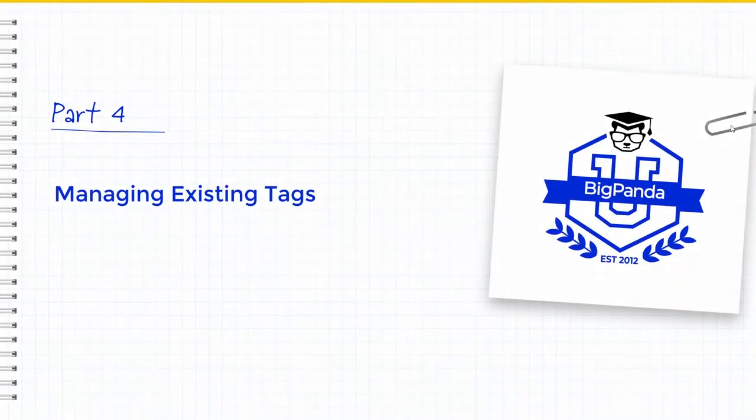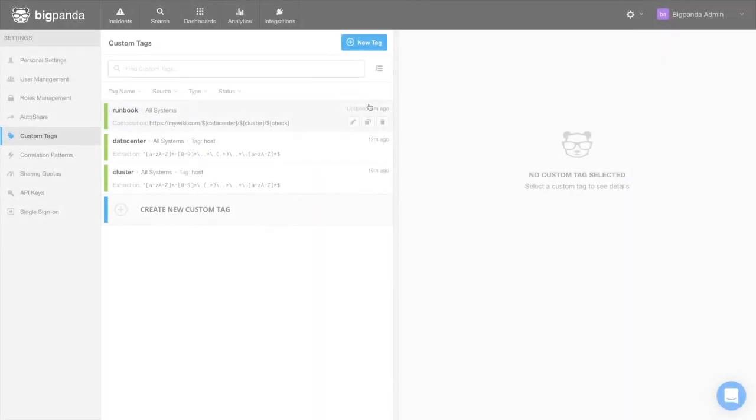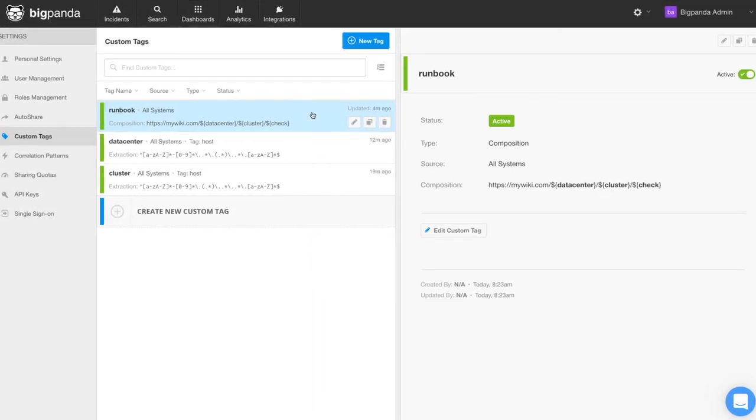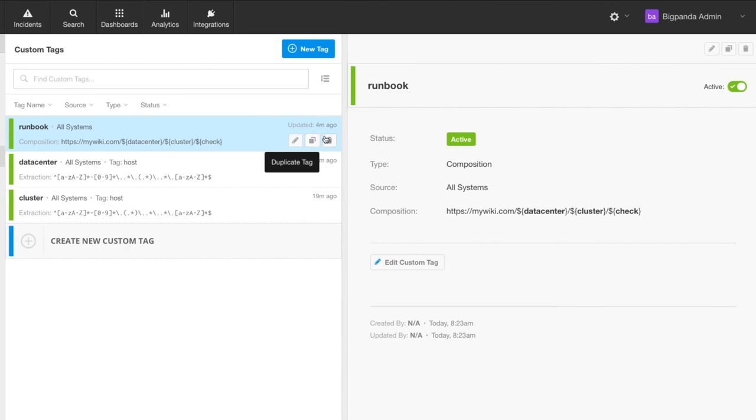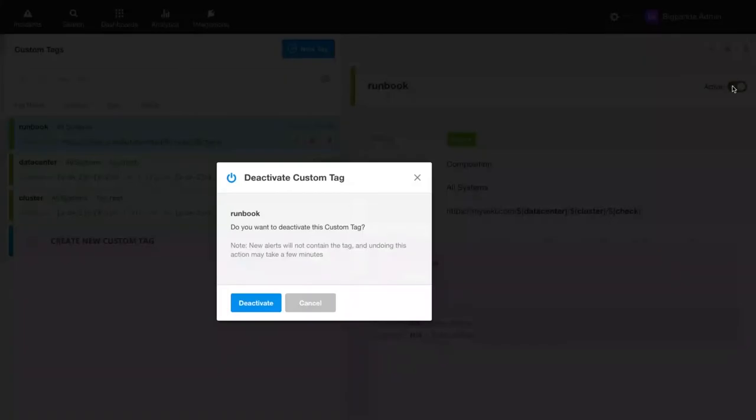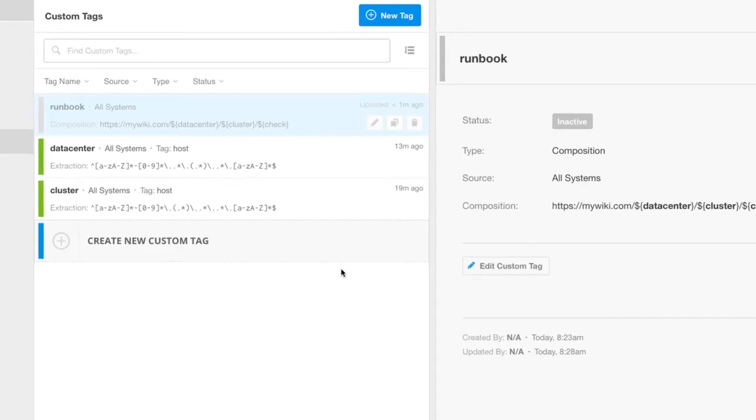Now that we have created our tags, let's talk about how to manage them. Each tag you created can be edited, duplicated as we showed before, temporarily disabled, or permanently deleted.